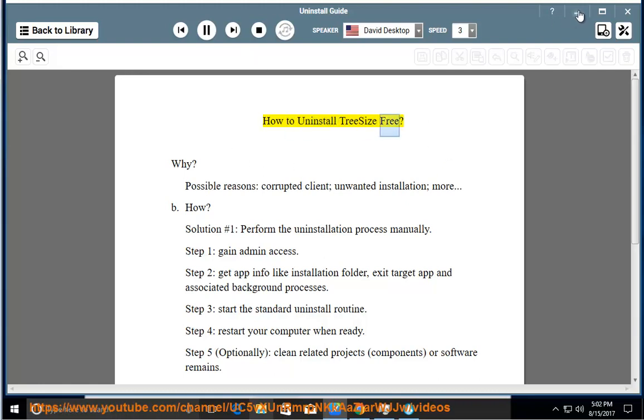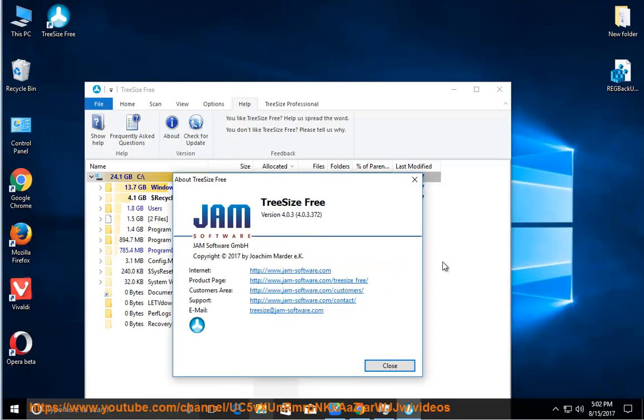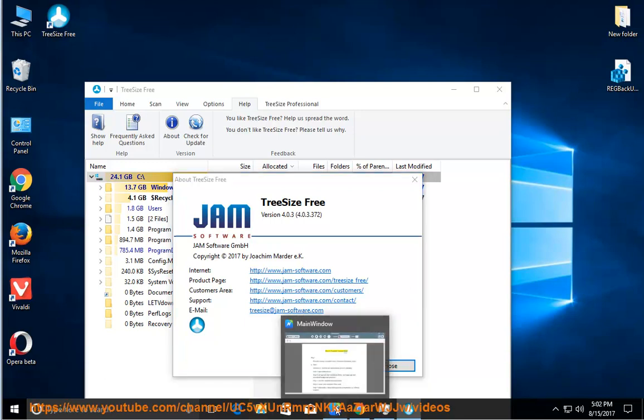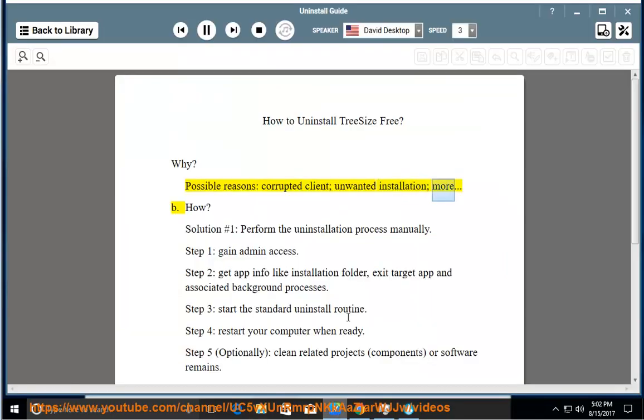How to uninstall Trees Eyes Free? Why? Possible reasons: corrupted client, unwanted installation, and more.